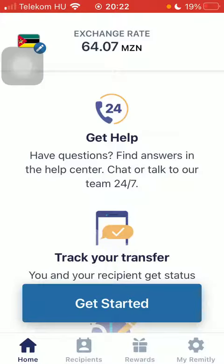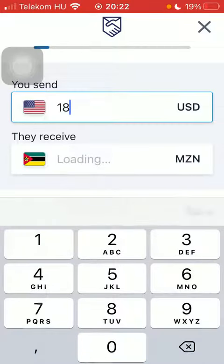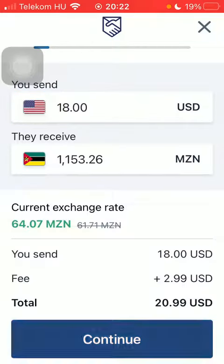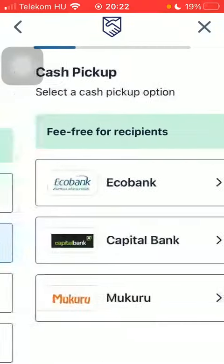After that, you should type in the amount of money that you would like to transfer. Tap on Continue, then select the delivery method and the pickup option.